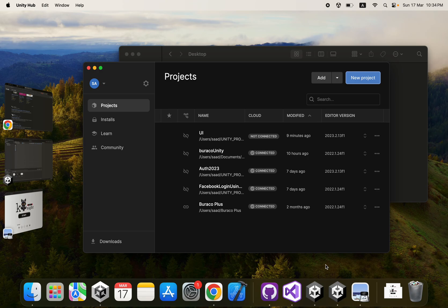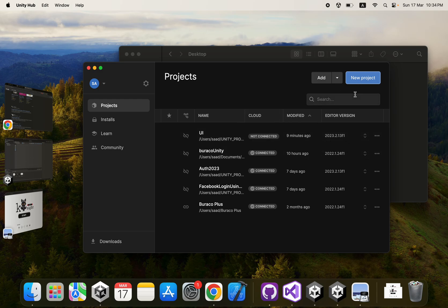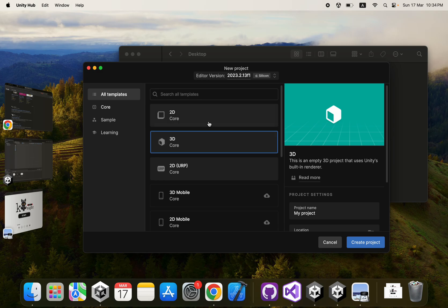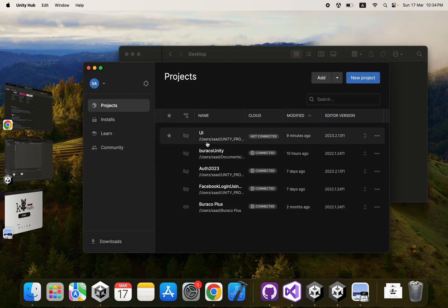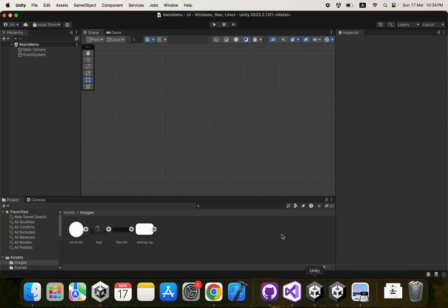What's up everybody and welcome back. Let's start implementing our UI that we exported in the previous video. I'm going to create a new project, so open your Unity Hub and create a new 2D project. Name your project — I have already created it, so let's open it up.